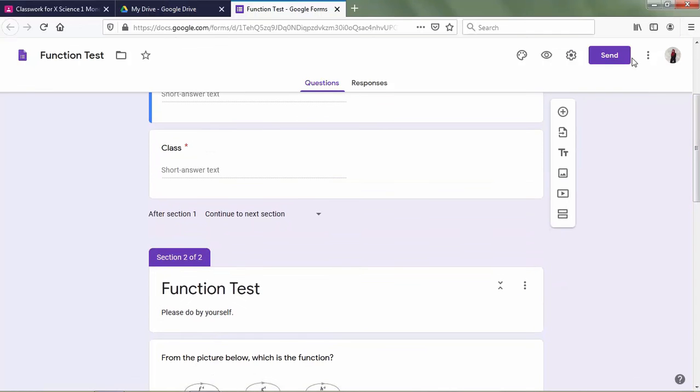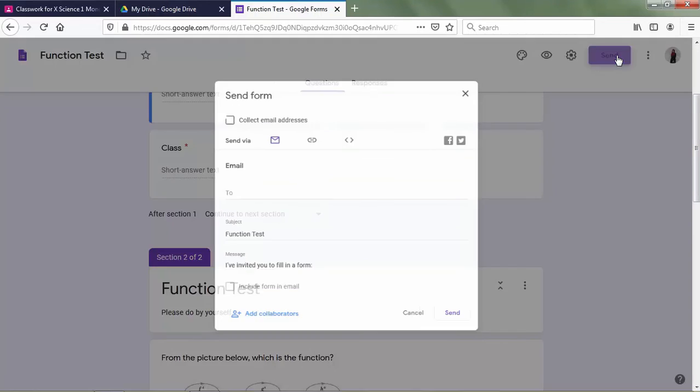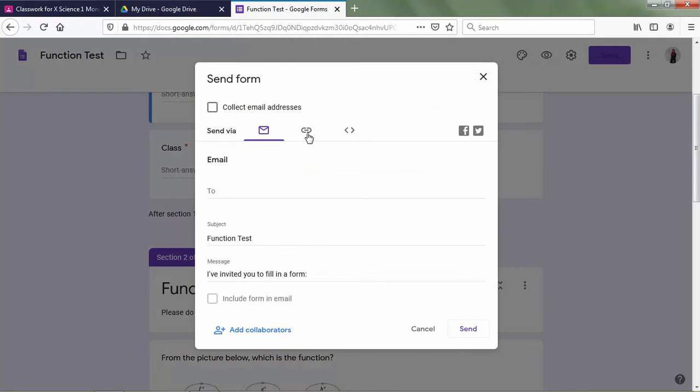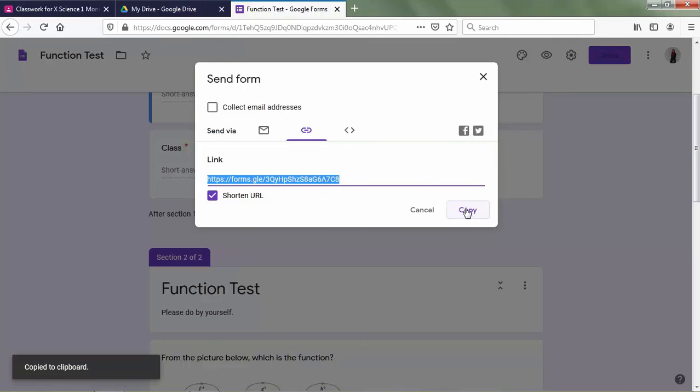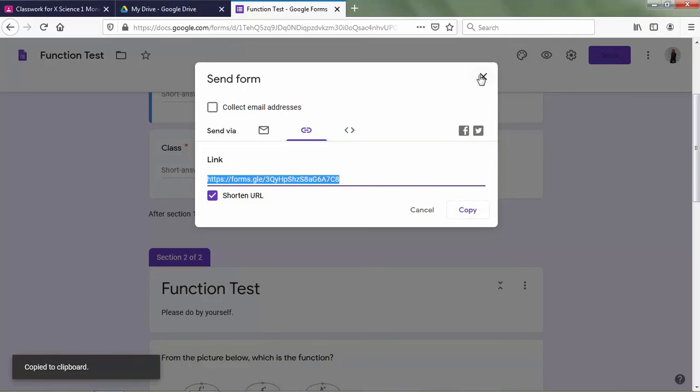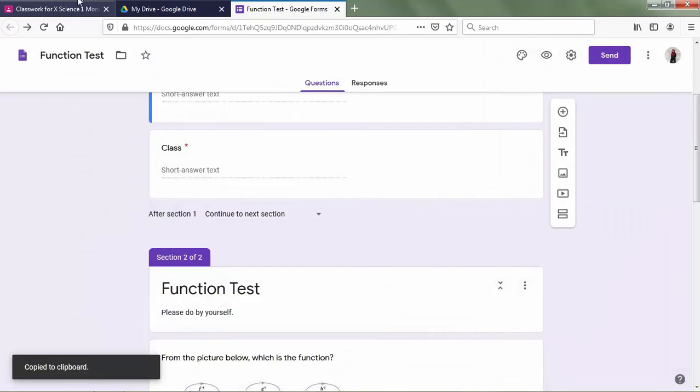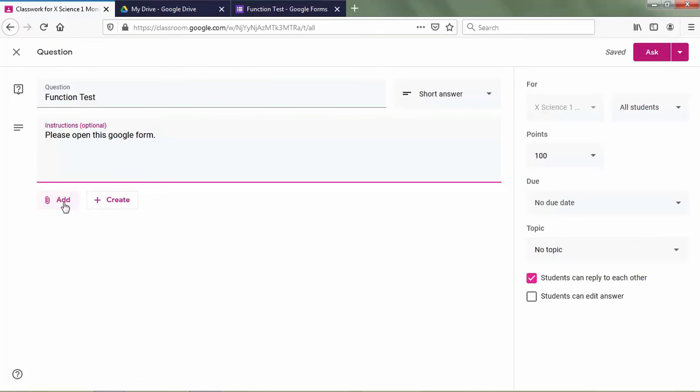Okay, we click send and then we click link. And then we shorten the URL. And then we copy it and then we paste in.